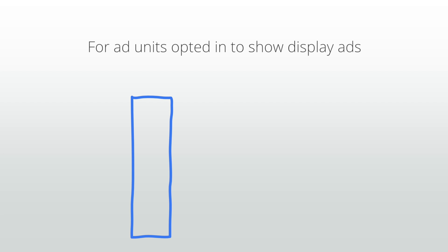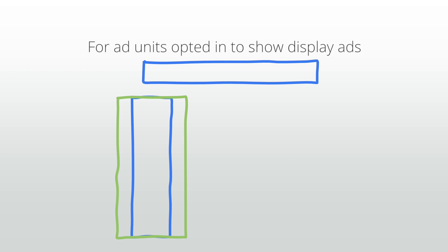Specifically, for ad units opted in to show display ads, you might occasionally see the following: a 160 by 600 ad in a 300 by 600 ad unit, a 728 by 90 ad in a 970 by 90 ad unit.